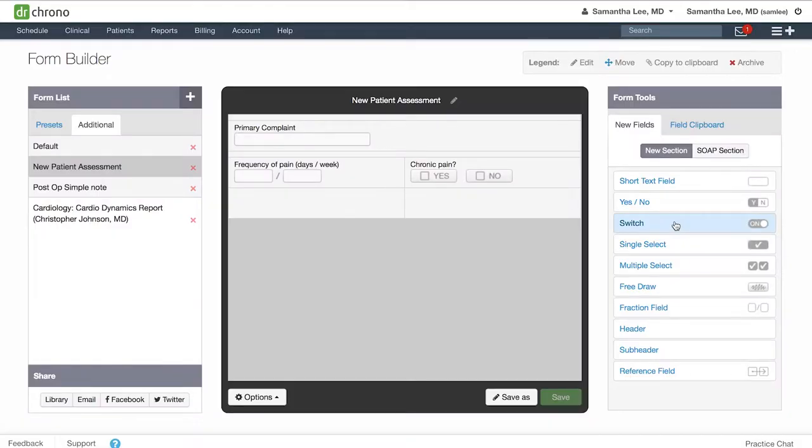Switches have two main functions. The first, you can use switches to populate common recommendations or procedure notes or other documentation that you frequently do in your clinical notation.